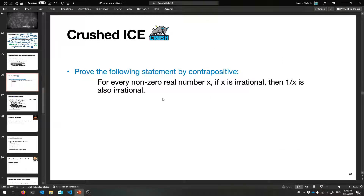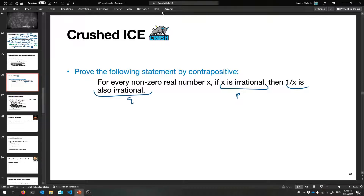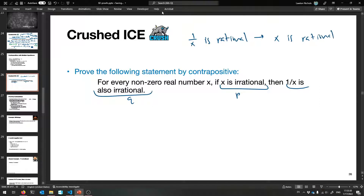Try this one — it has fewer words in the proof at least. Prove by contrapositive: for every nonzero real number x, if x is irrational, then 1 over x is also irrational. Irrational just means it's not rational — it can't be written as p over q. That's helpful because we're about to negate things and work with rationality instead. The contrapositive is: if 1 over x is rational, then x is rational.